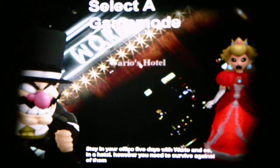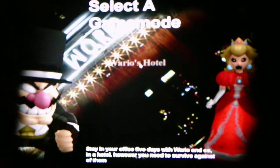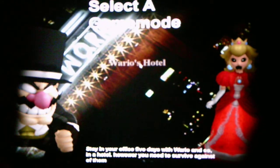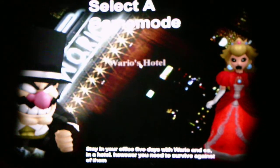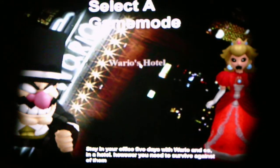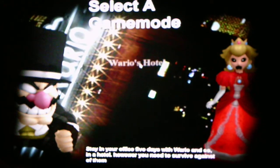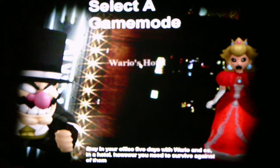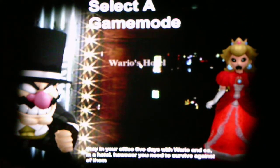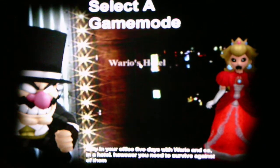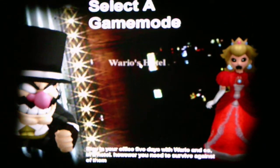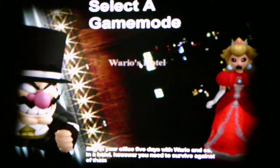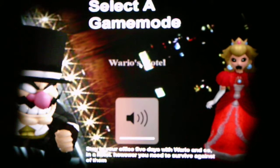Okay, we got a description. Stay in your office for five days with Wario and the company in a hotel. However, you need to survive against all of them. Wait a minute, there's a typo. It's supposed to say of them, but not all of them. That's weird.